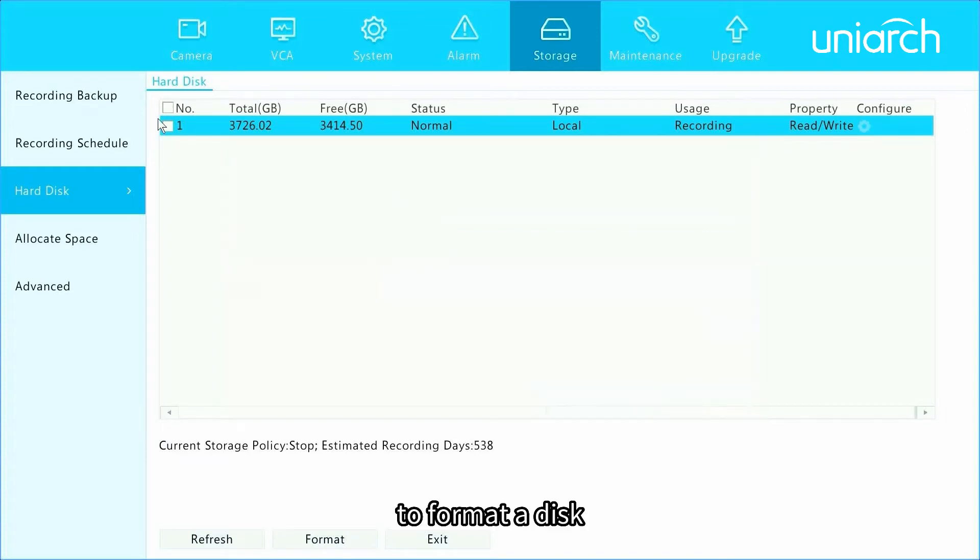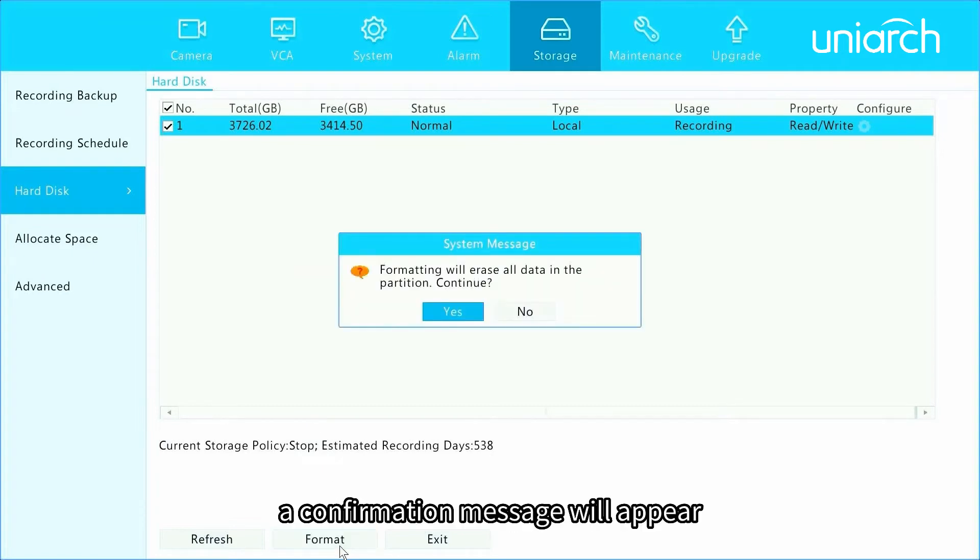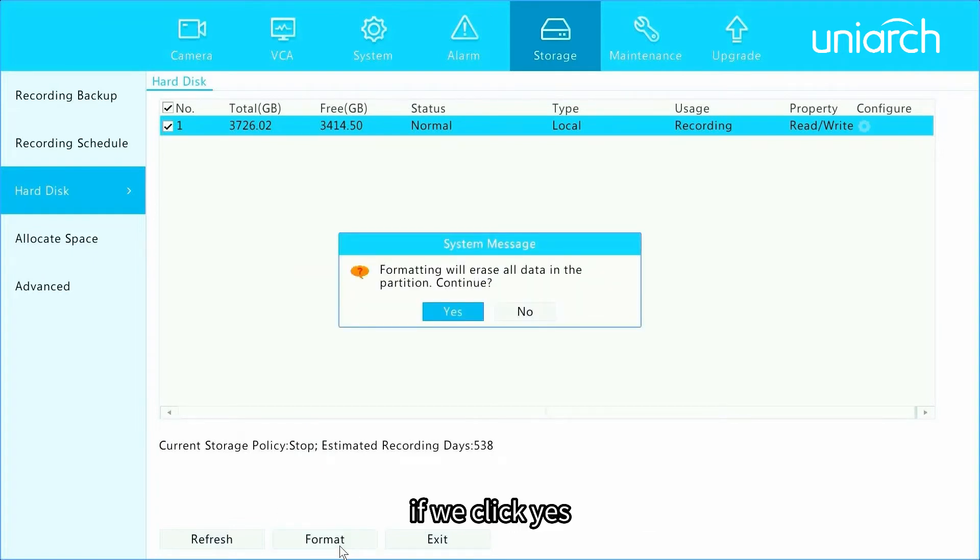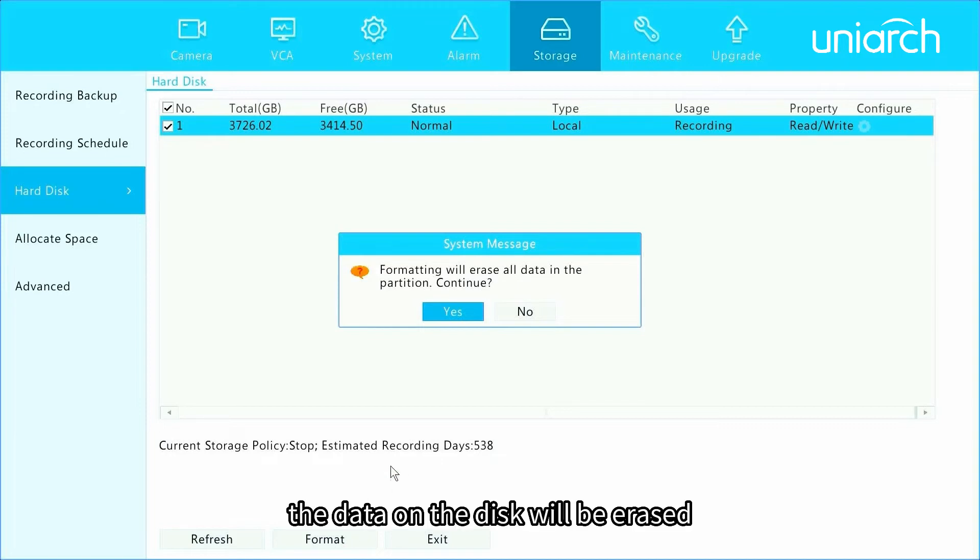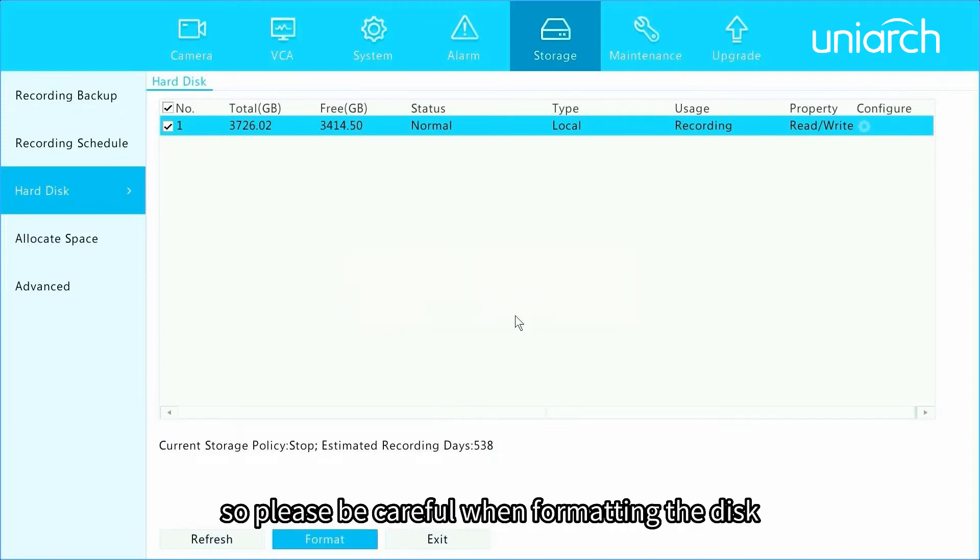To format a disk, select the disk and then click format. A confirmation message will appear. If we click yes, the data on the disk will be erased, so please be careful when formatting the disk.